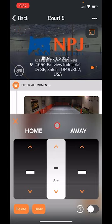Now this scoreboard is specifically for volleyball because this event was set up for volleyball, but it will adjust based off of the sport that you need and that you're recording from.